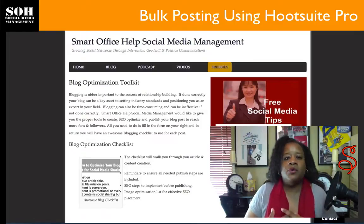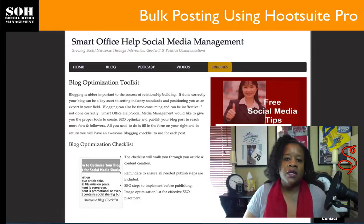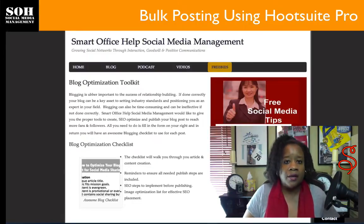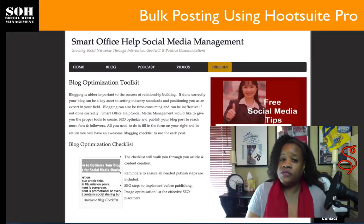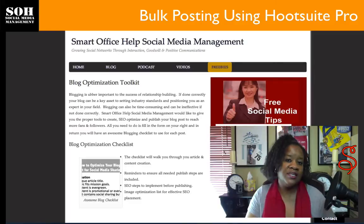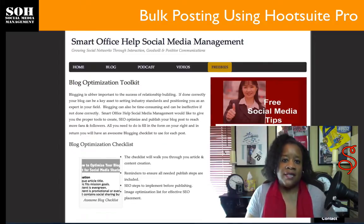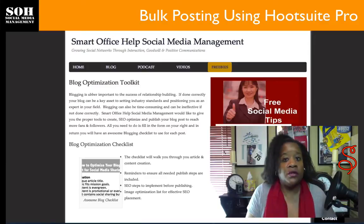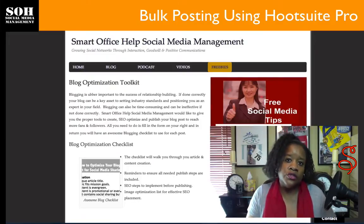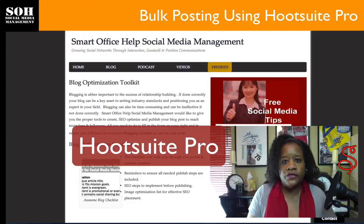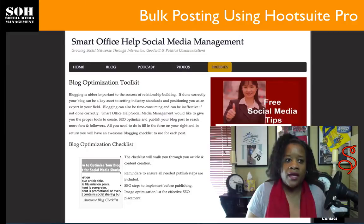As a social media manager, many people ask me what types of resources I use to keep visibility high on social media channels. One of those resources — and you'll hear me talk about this a lot — is Hootsuite. Hootsuite is a social media management tool that almost every social media manager uses. It should be used in conjunction with other tools. You can sign up for a free Hootsuite account, but the bulk scheduler feature requires upgrading to a pro plan.